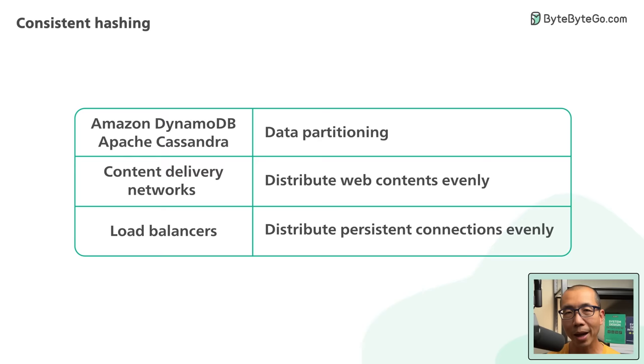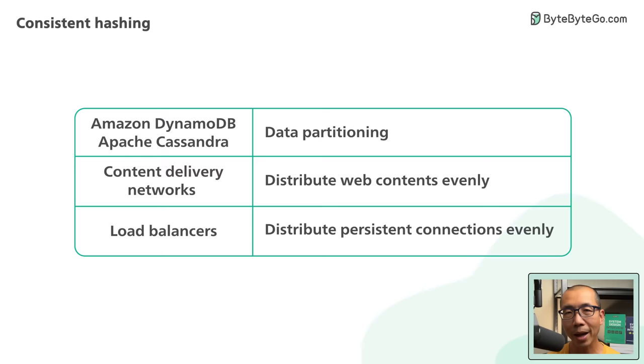That's it for consistent hashing. If you would like to learn more about system design, check out our books and weekly newsletters. Please subscribe if you learned something new. Thank you so much and we'll see you next time.